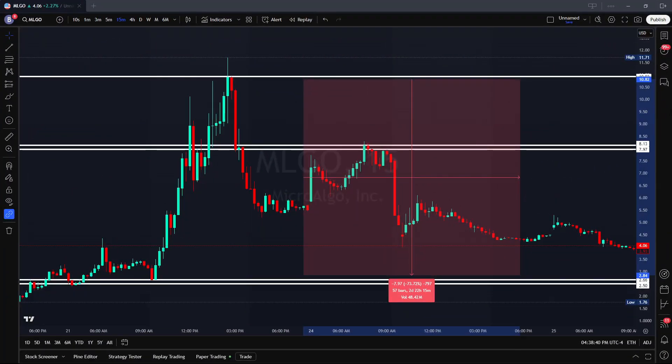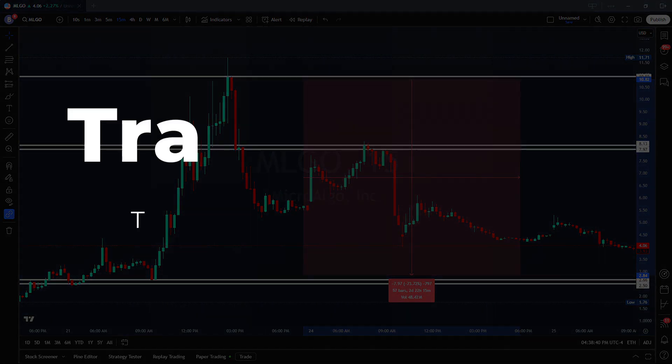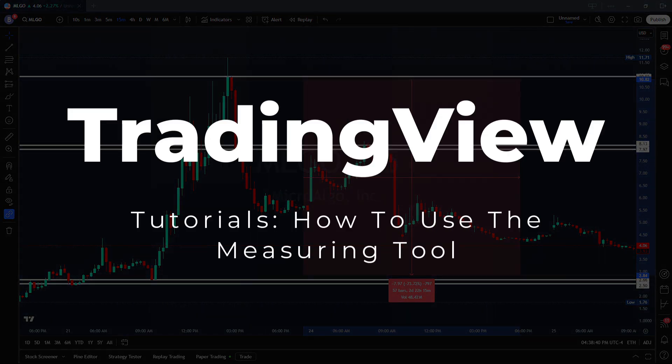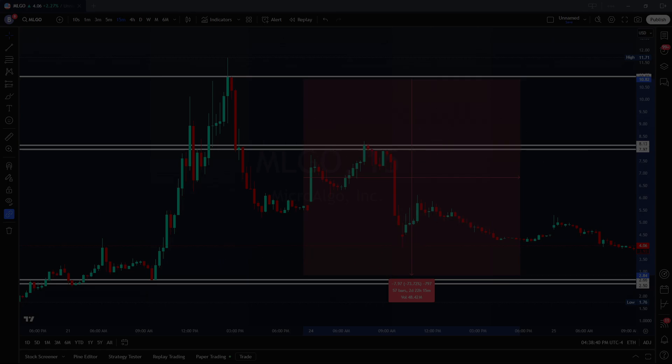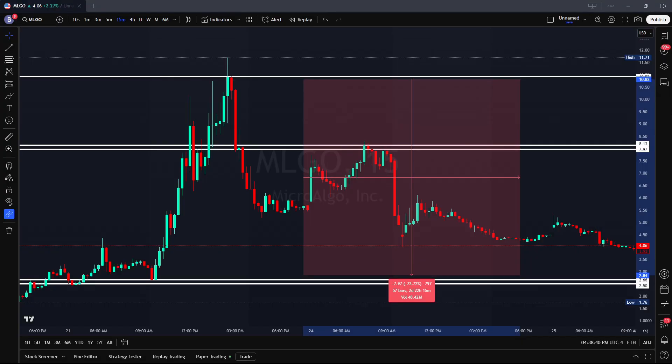Welcome back trader. In today's tutorial I will demonstrate how to effectively use the measuring tool in TradingView. This tool assists traders in evaluating market conditions and managing risk prior to entering a trade.